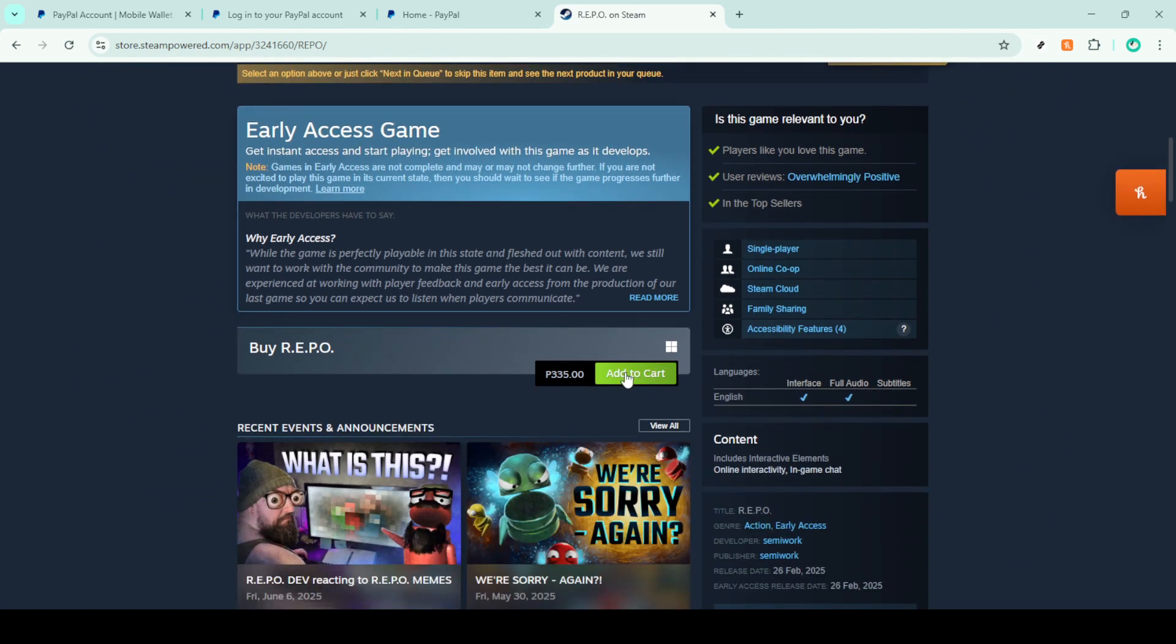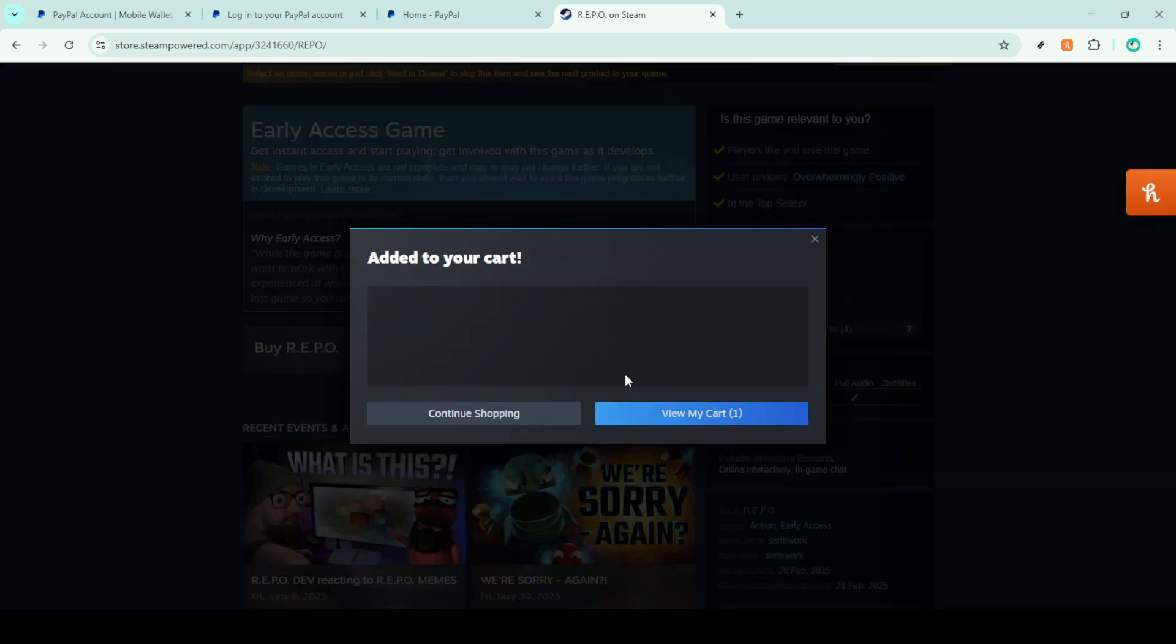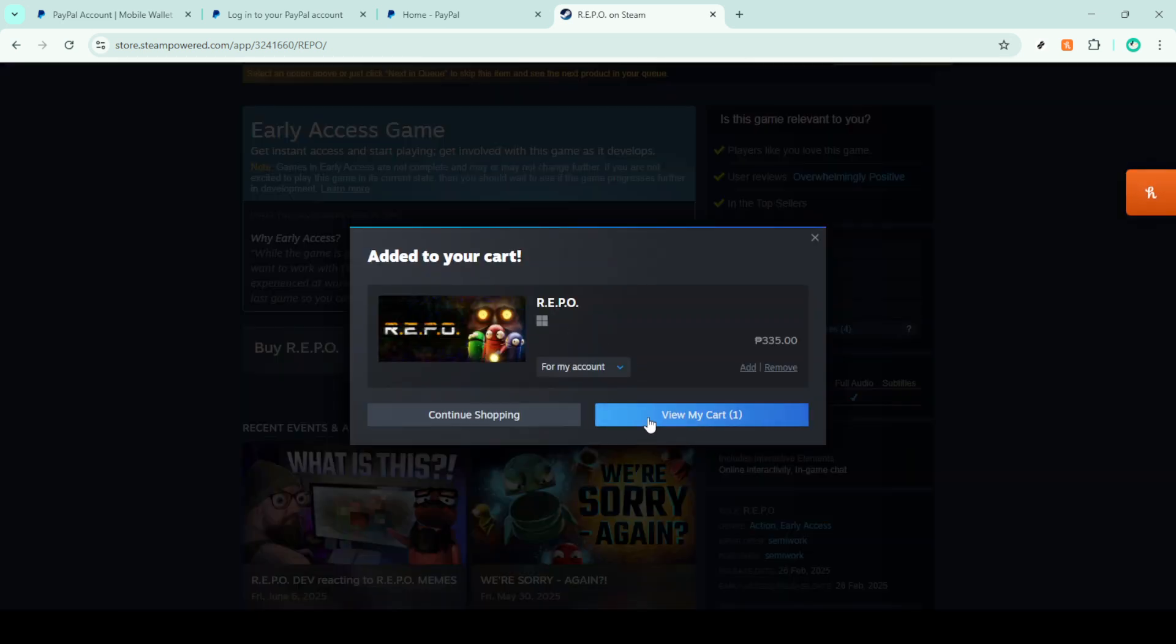Once you've made your choice, click on the item and then select add to cart. This will add it to your shopping cart and set you on the path to checking out.